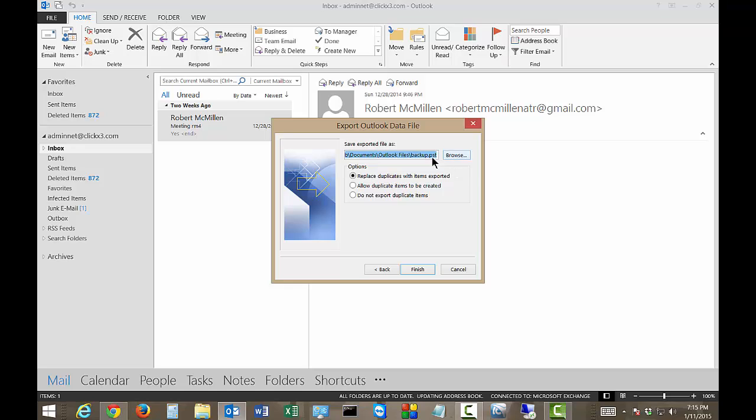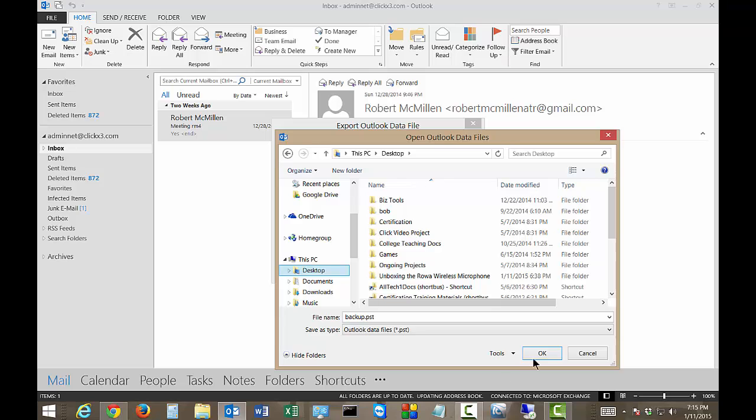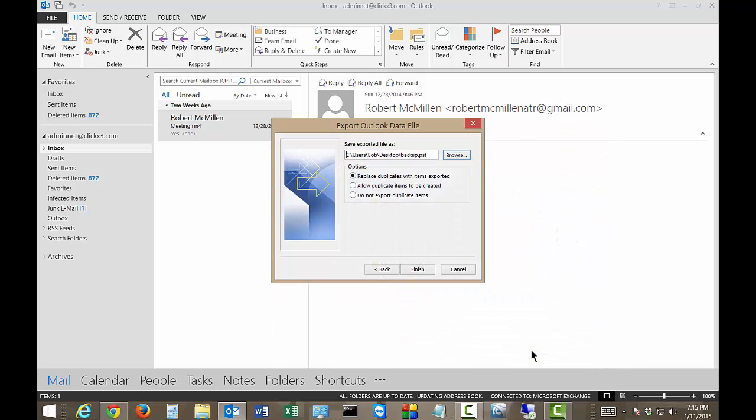By default it's going to try to put it into this long path here. But it might be easier just to go ahead and choose the desktop because the desktop is easier to find.